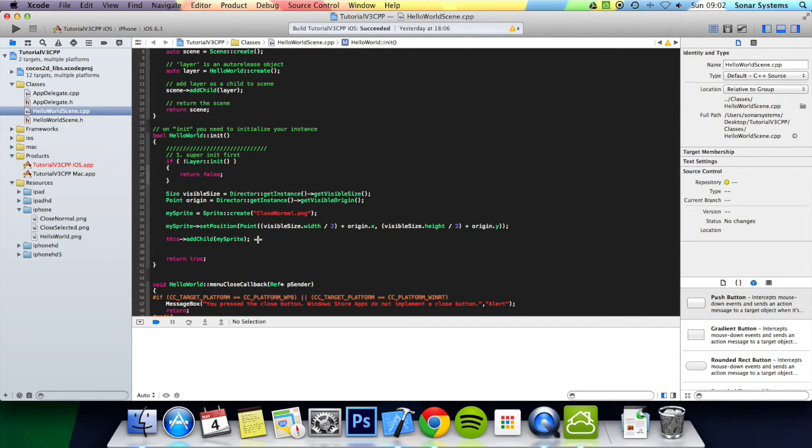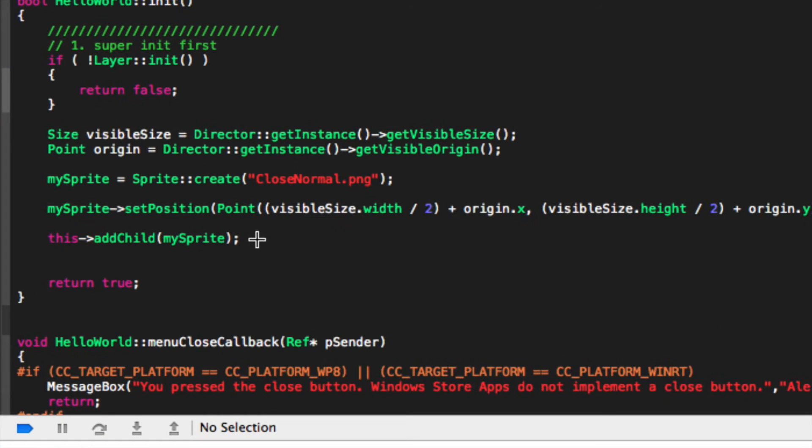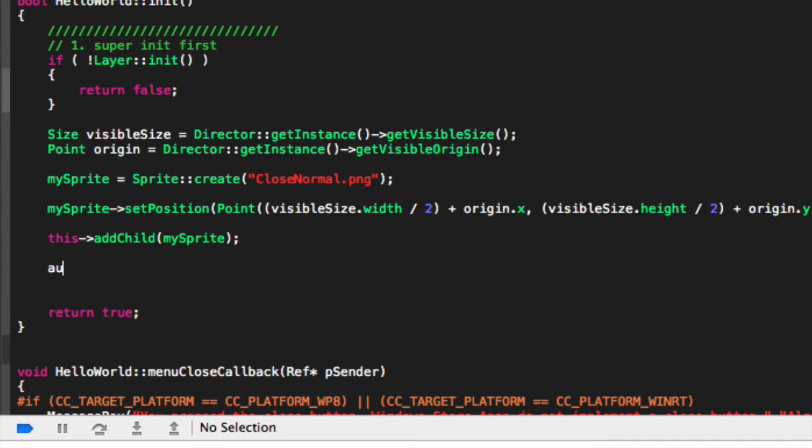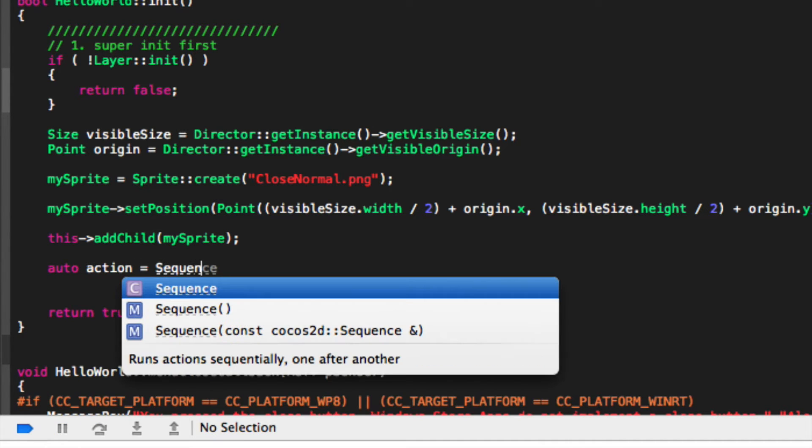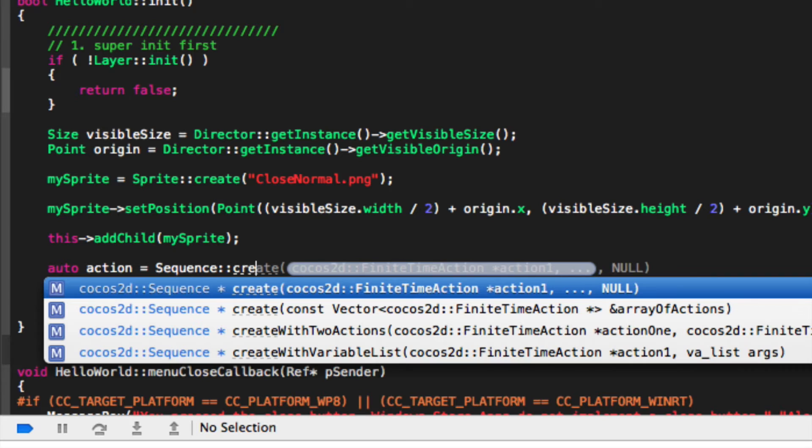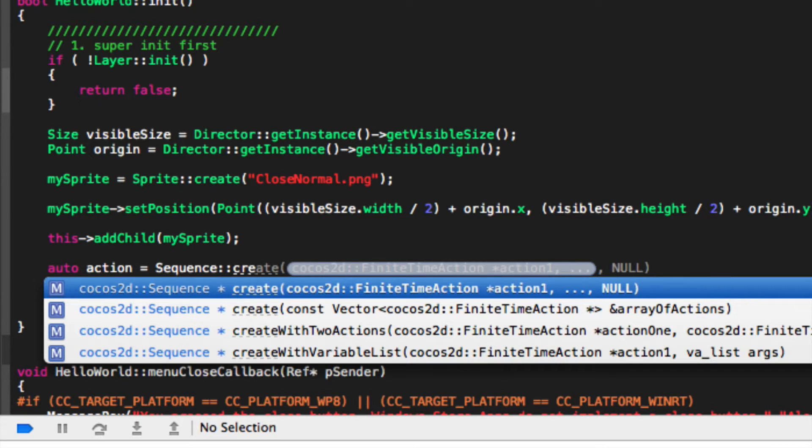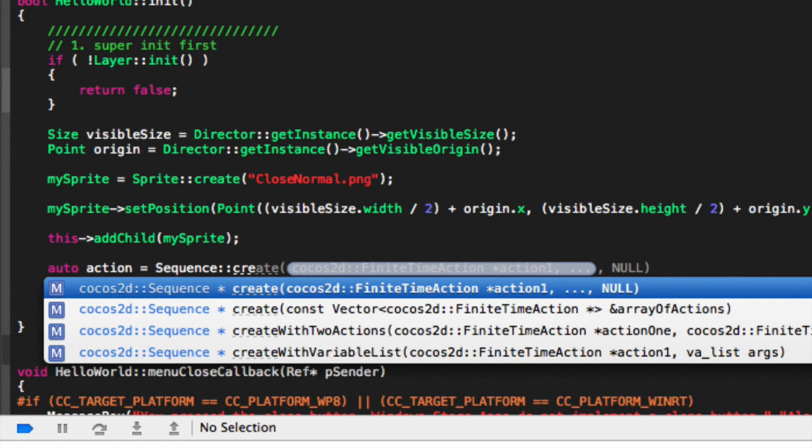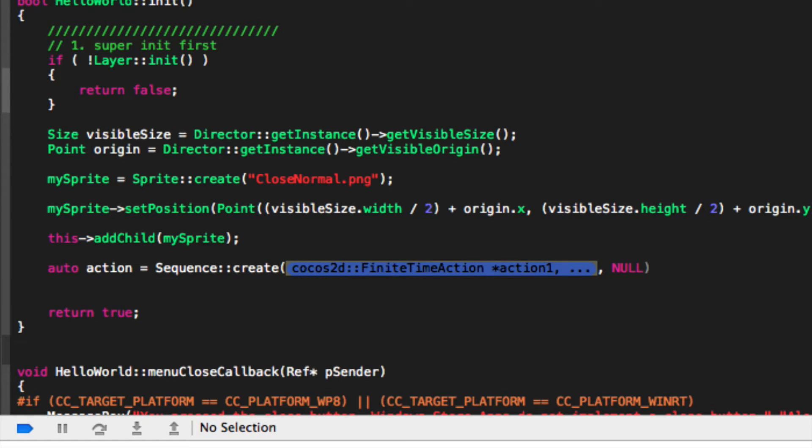Okie dokie. So what you want to do is create an action. Auto action equals sequence colon colon create, and in there you just literally provide the action that you want to sequence followed by a comma. If you want multiple actions, obviously there's a lot of parameters you can pass as well. That's just the general default one that we will be using.